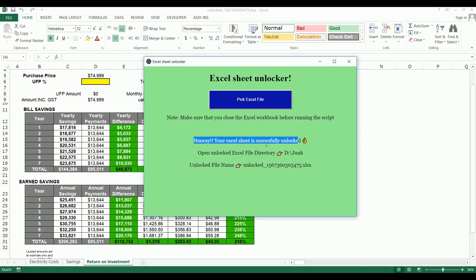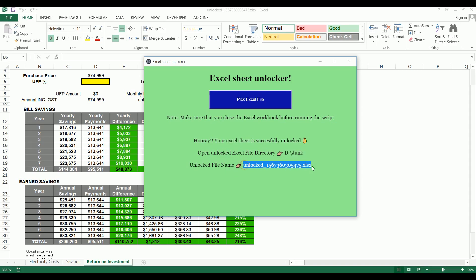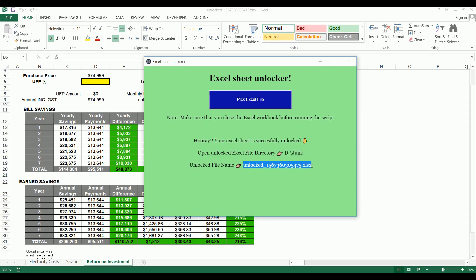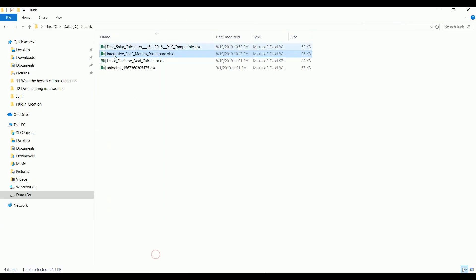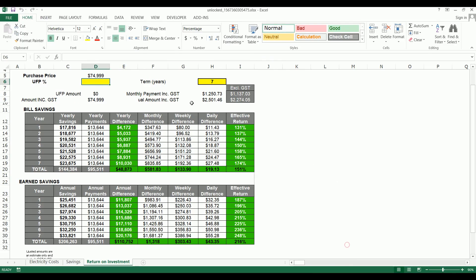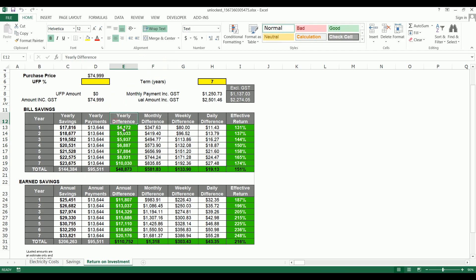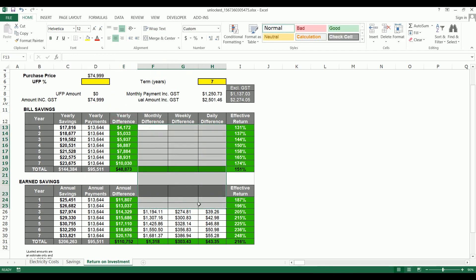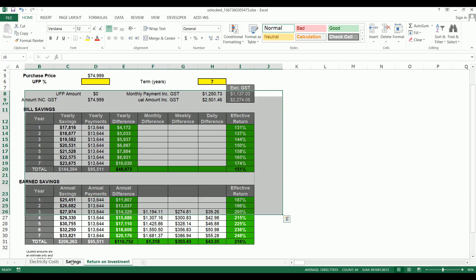The app will show you a message saying your Excel sheet is successfully unlocked, along with the unlocked Excel file directory path and the file name. If you go to that directory you can find this file. Here we are — you can see the unlocked version of this xlsx. The original file remains unaffected so you don't need to worry about losing your original Excel sheet. In the unlocked file I can select anything, change anything.